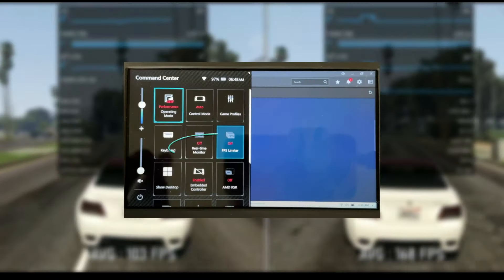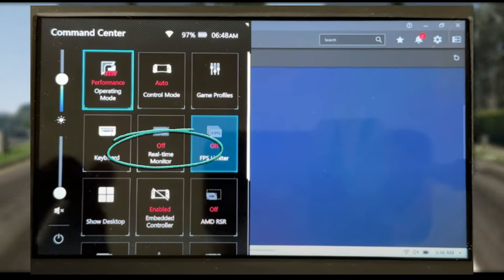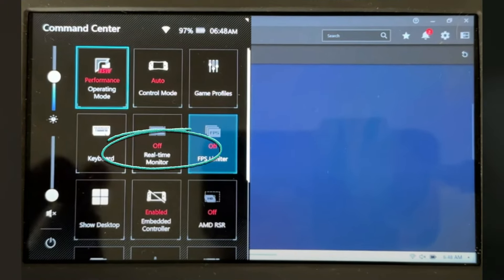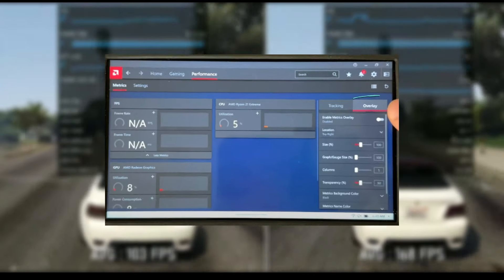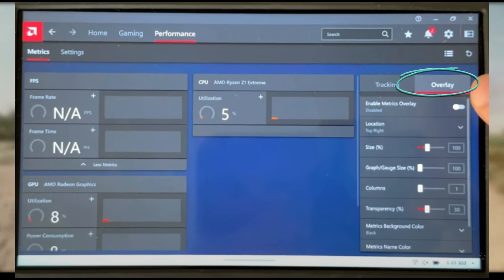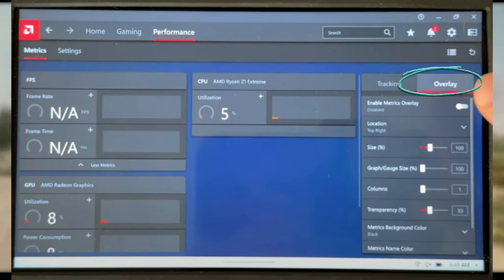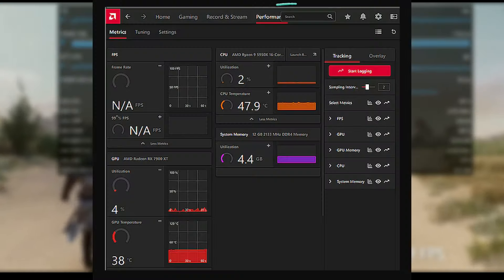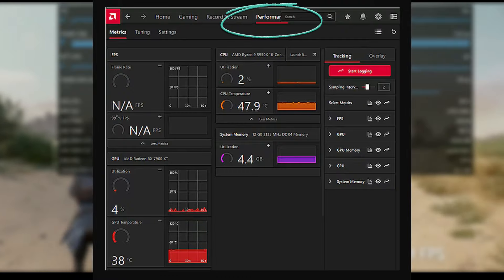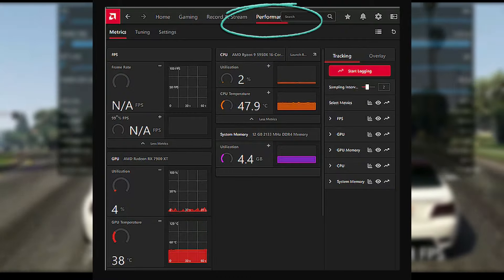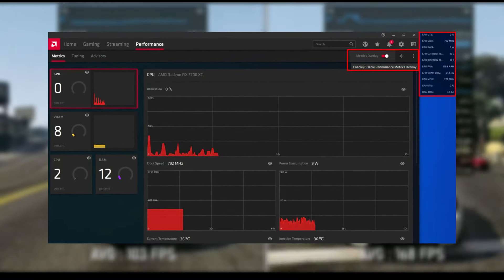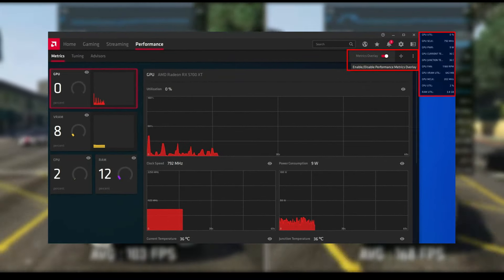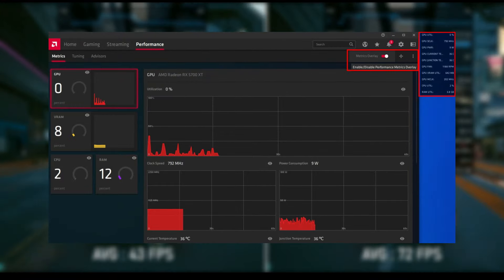It's important to note that if you typically use the real-time monitor, it won't work with AMD Fluid Motion Frames at the moment. Instead, you'll need to enable AMD's Overlay. To do this, go to the Performance tab and click on Overlay on the side. Enable the Metrics Overlay and it will appear on your screen.